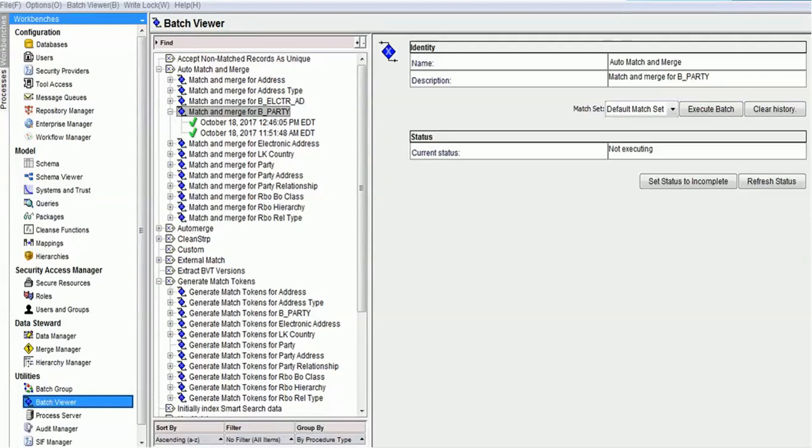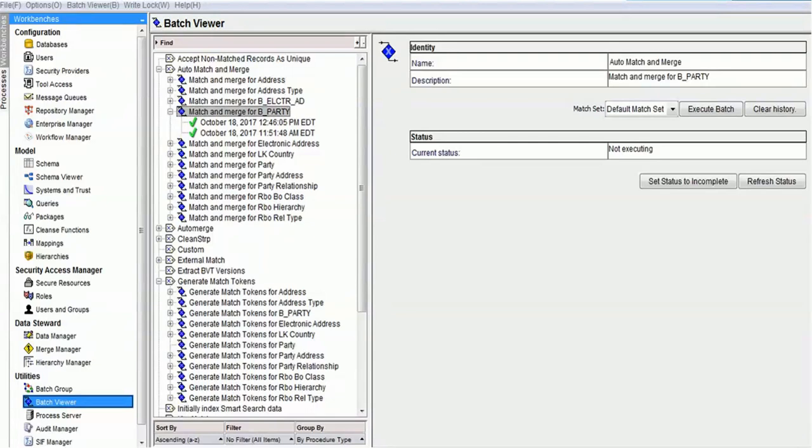Now let's consider the first case. Right now we're able to see the MDM hub console. It has match and merge as a job. Once you hit the match and merge job, depending on the configuration, if you have enabled tokenization, before the match job the tokenization runs.